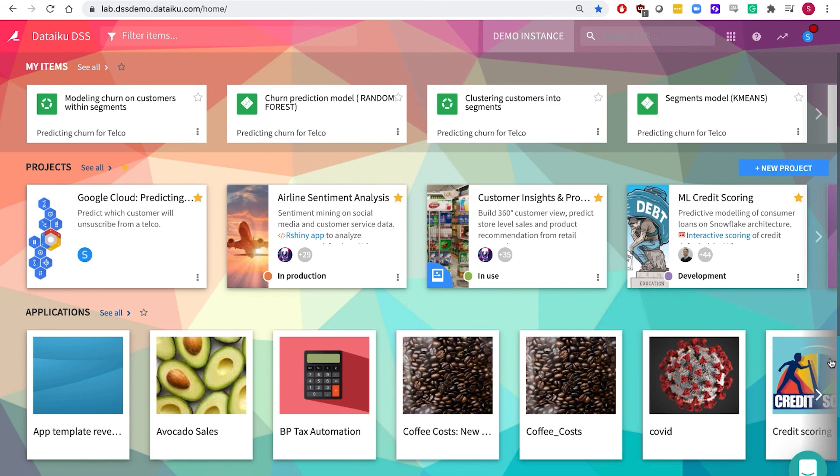Get started with Dataiku today, available through the Google Marketplace. Thanks for watching.